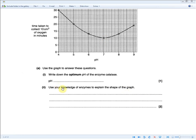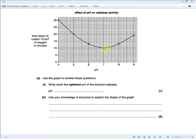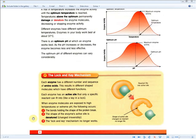The next question asks you to use your knowledge of enzymes to explain the shape of the graph. For two marks, explain why enzyme activity worsens outside the optimum pH. You need to write: when enzyme molecules are exposed to extreme pH, the bonds holding the shape of the protein break; the shape of the enzyme's active site is denatured; and the lock and key mechanism no longer works. This question repeats itself frequently in exams, so it's very important to memorize.